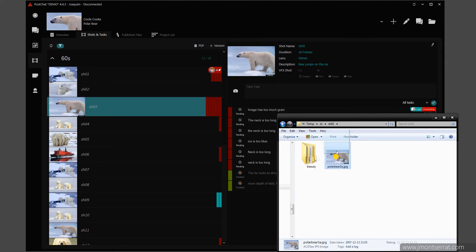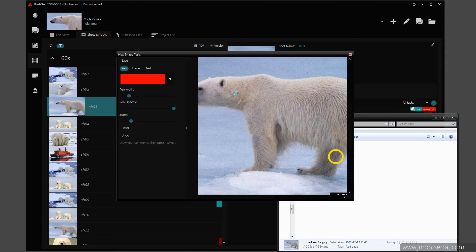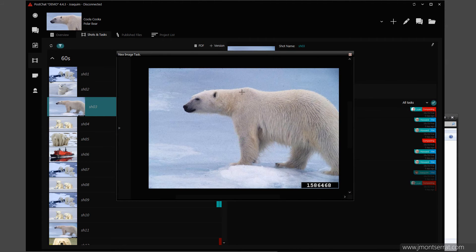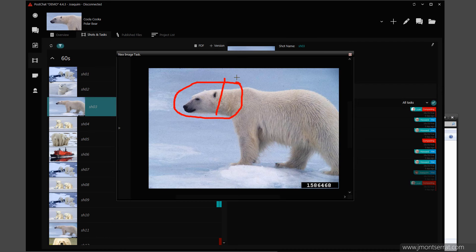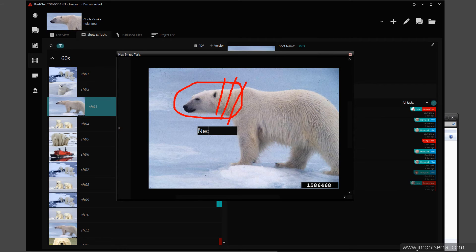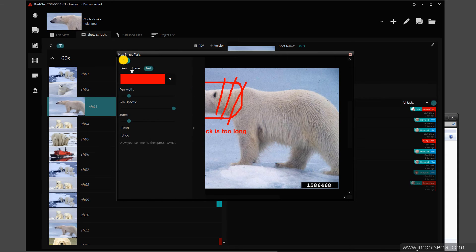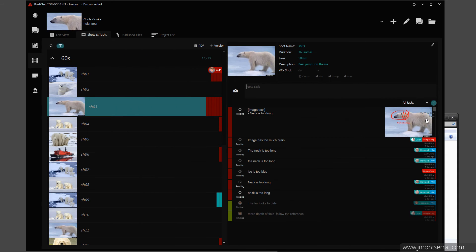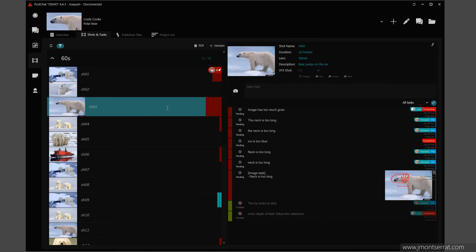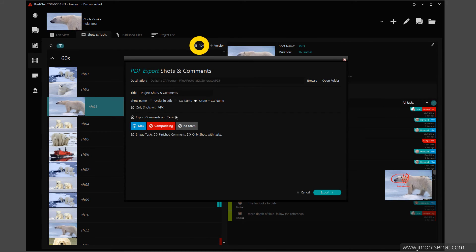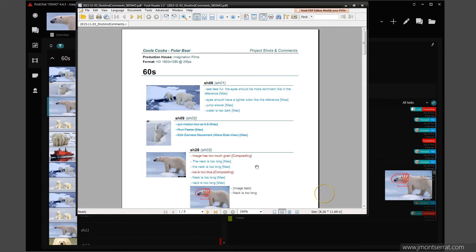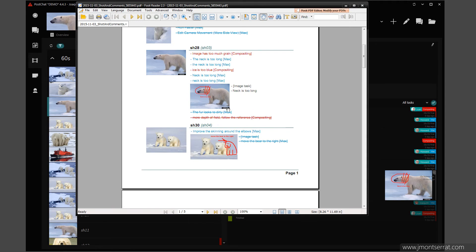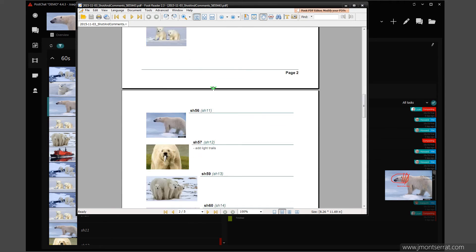I can also create task images and draw on them. Shots and tasks can be exported to PDF and sent to clients.